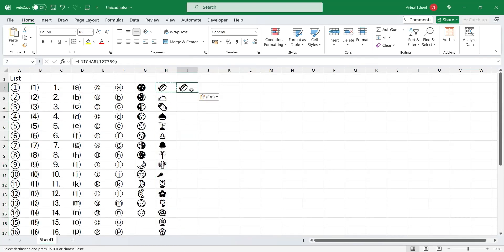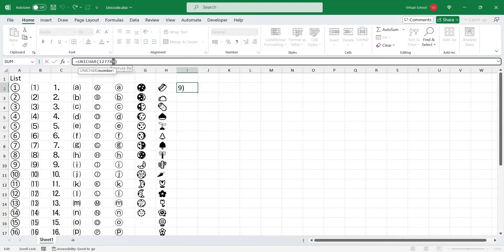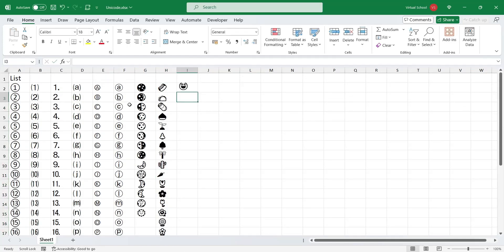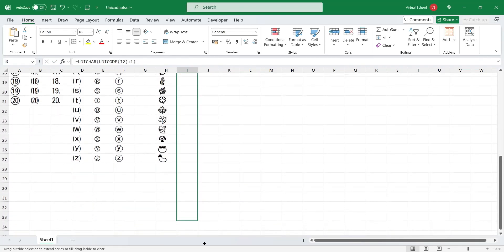From Unicode 128512 onwards, there is a long list of emotion emojis in Unicode symbols.